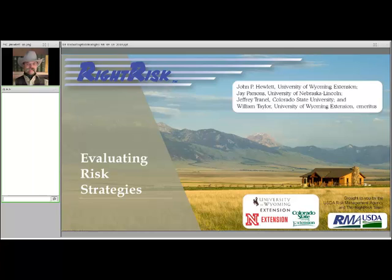We're evaluating risk strategies for farms and ranches. John Hewlett is our speaker on this topic. He's from Laramie at the University of Wyoming and is a founding member of Right Risk. I'm going to turn it over to you and let you enlighten us with how to evaluate risk strategies.